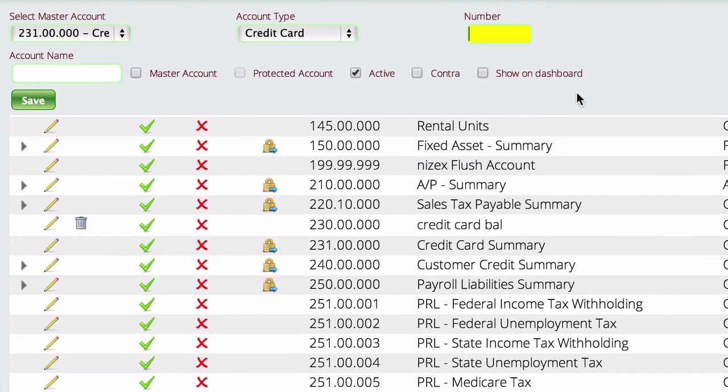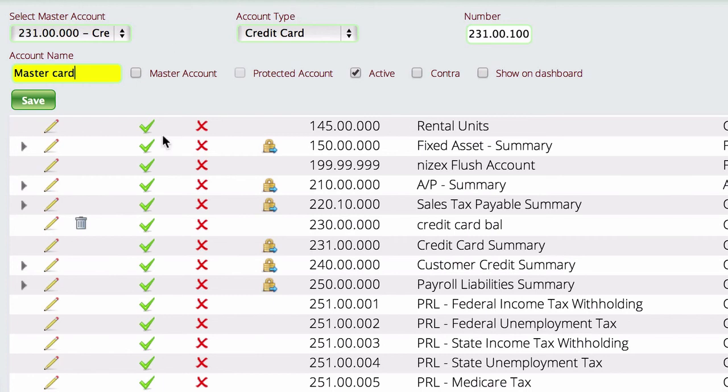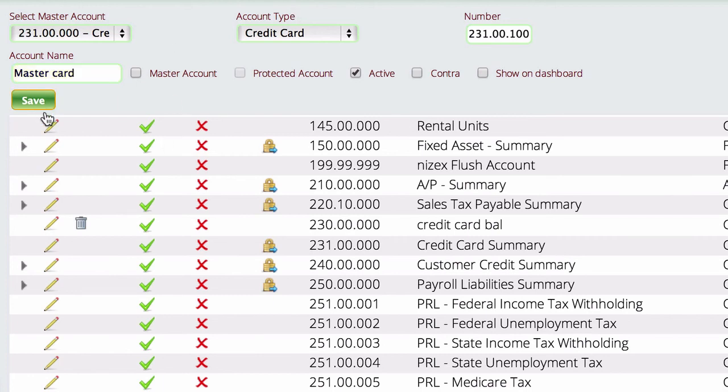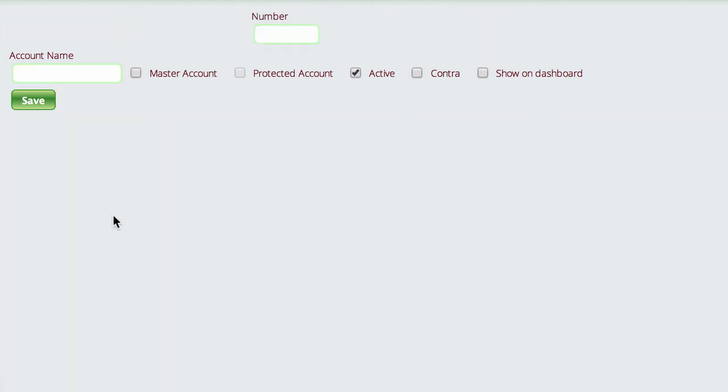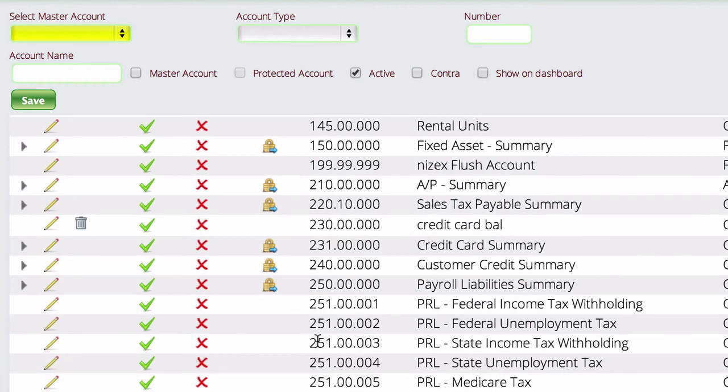We're going to put in a credit card number, I mean an account number. And what we'll do is we'll use 231.00.100 and we'll tell it this is for our MasterCard. And we're just going to tell it to save. You can do that for each individual credit card you have so that you have different balances on your P&L and your balance sheet for those accounts.